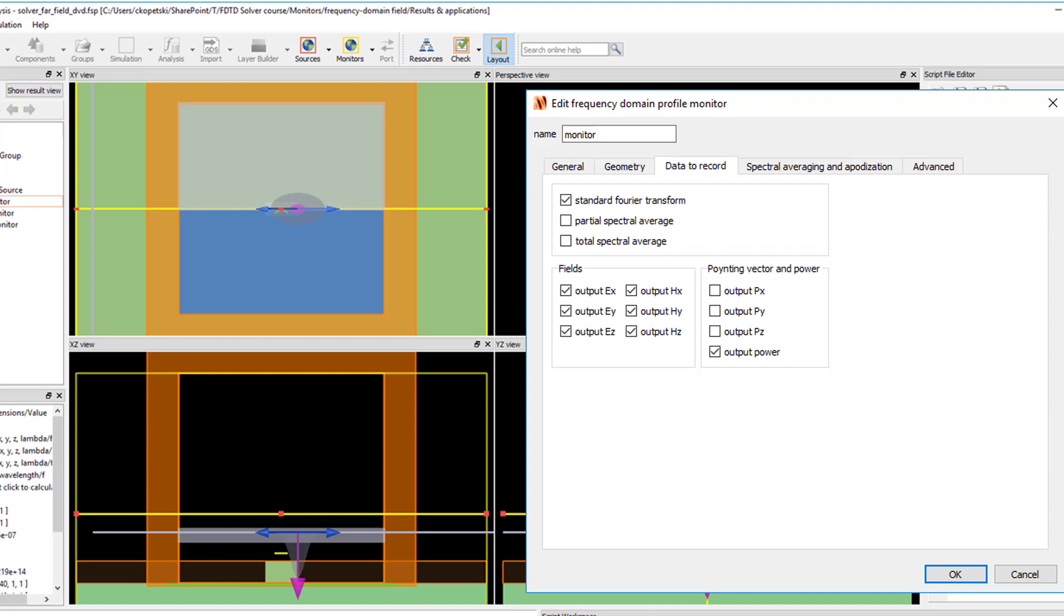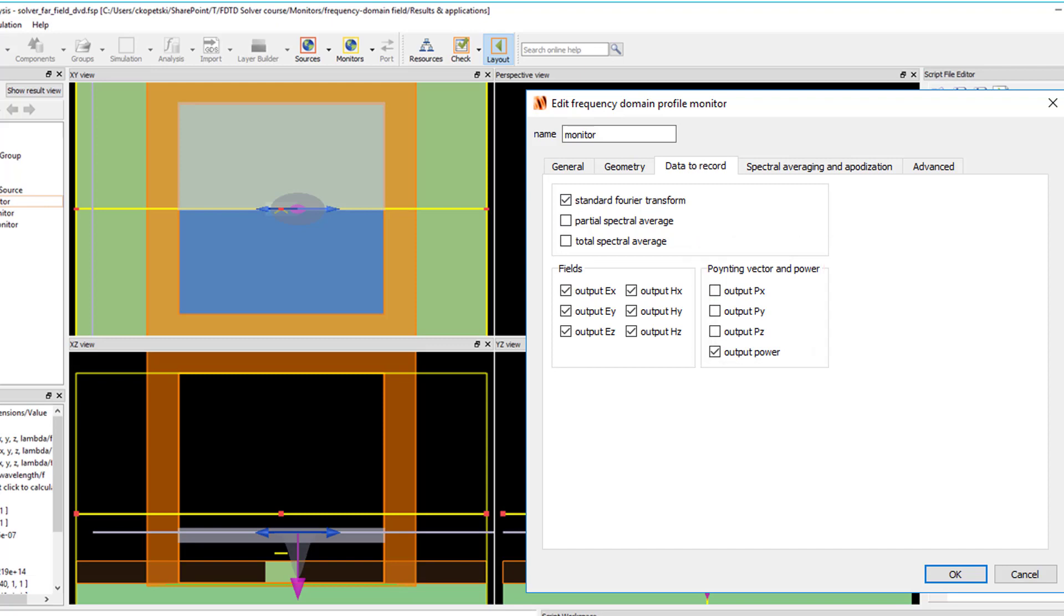Transmission results are only returned if the monitor type is linear or 2D if running a 2D simulation, or for a 2D monitor if running a 3D simulation. The transmission result is only available if either the Poynting vector or output power is selected to be recorded in the data to record tab.